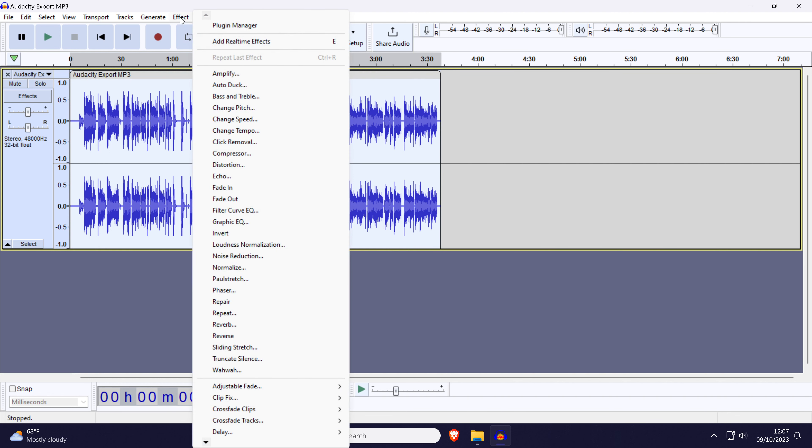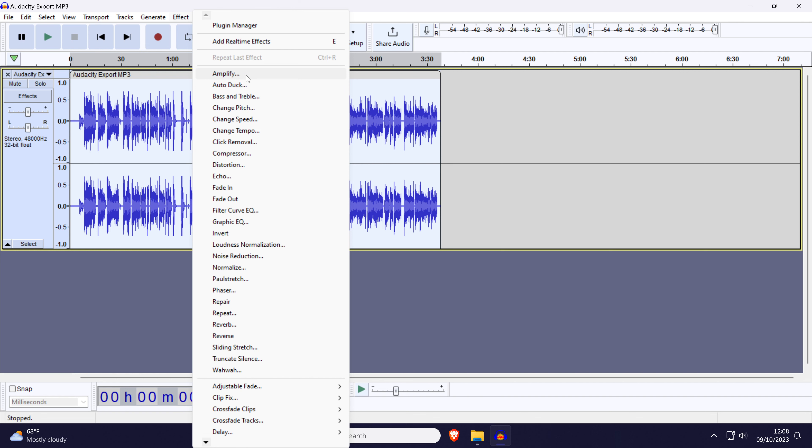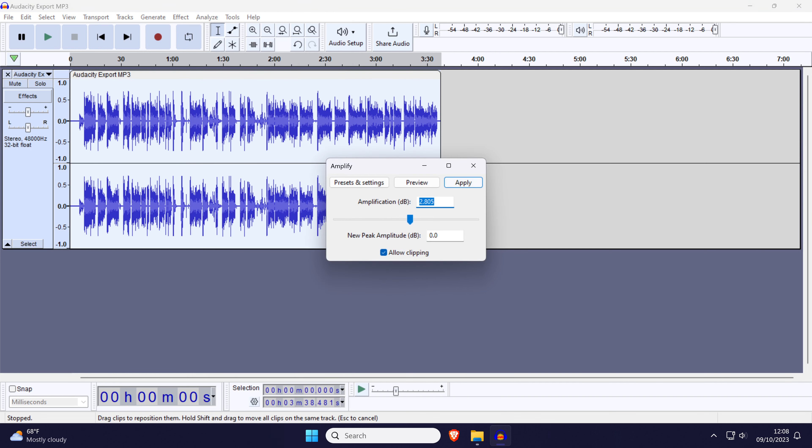click on Effect at the top and then choose Amplify. In the new window, drag the slider to the left to decrease volume or to the right to increase volume.